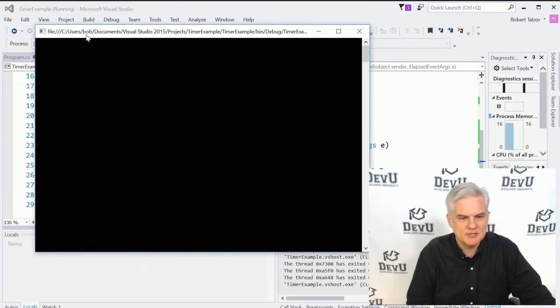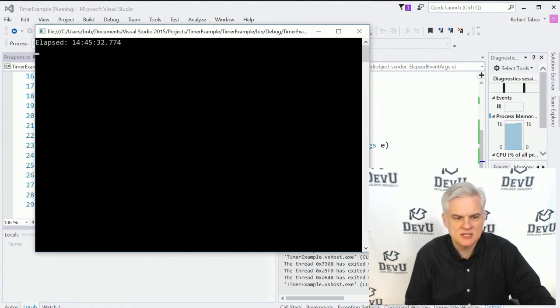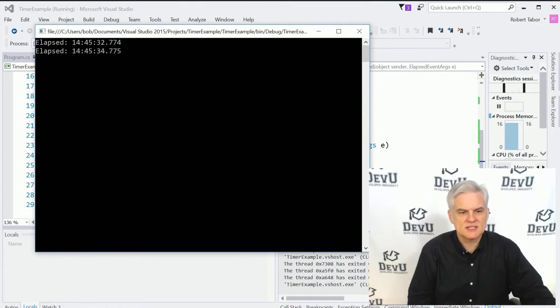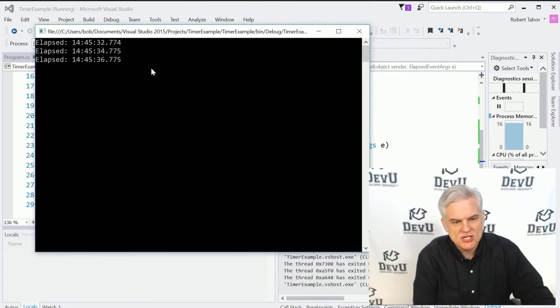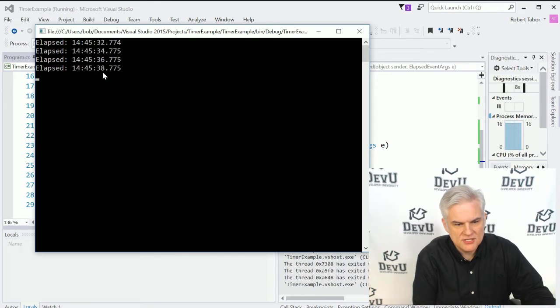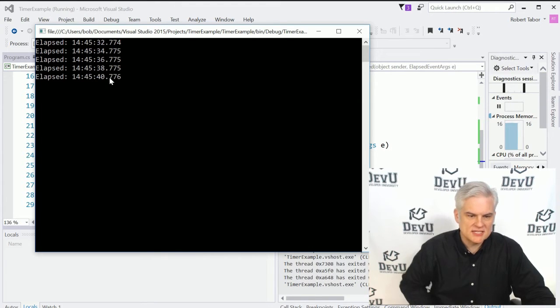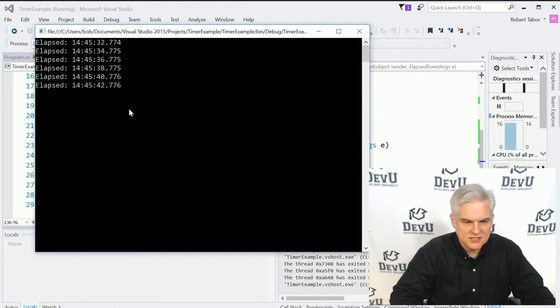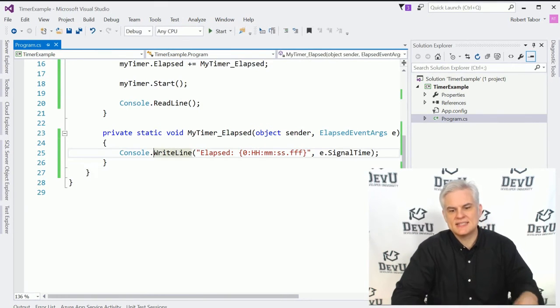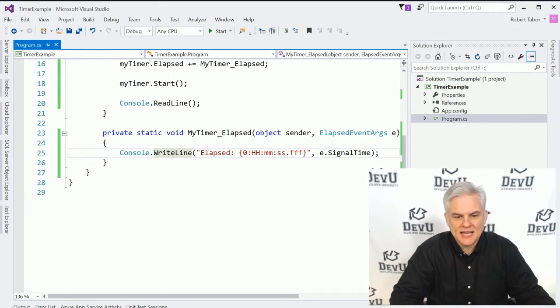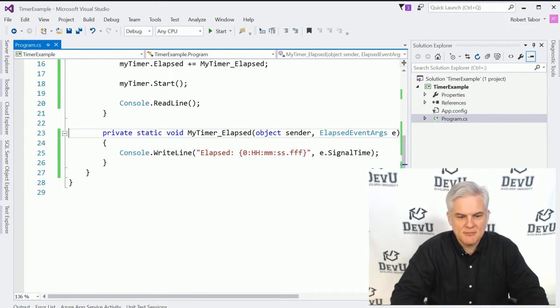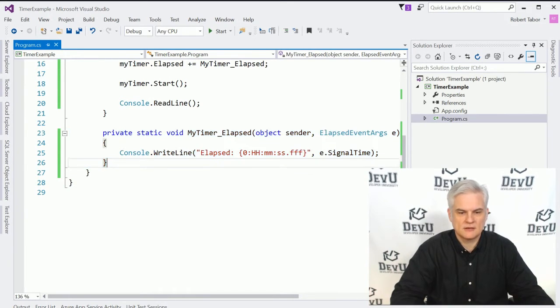Hopefully that makes sense. And let's run the application. And now we see every two seconds we get this message. So you can see at 32, 34 seconds, 36 seconds, 38 seconds, plus some thousand milliseconds there. We get that my timer elapsed method executing.